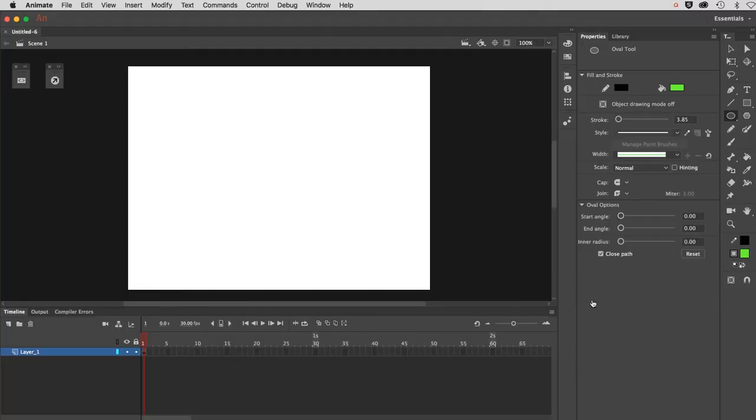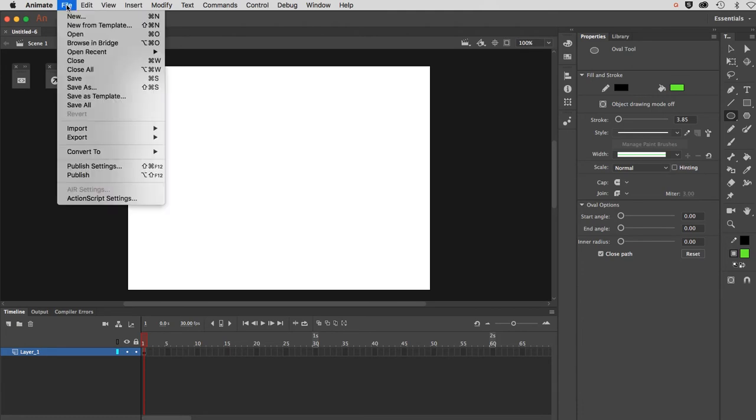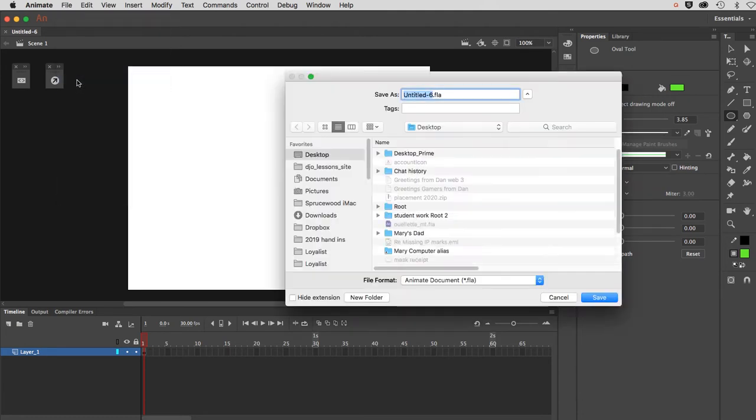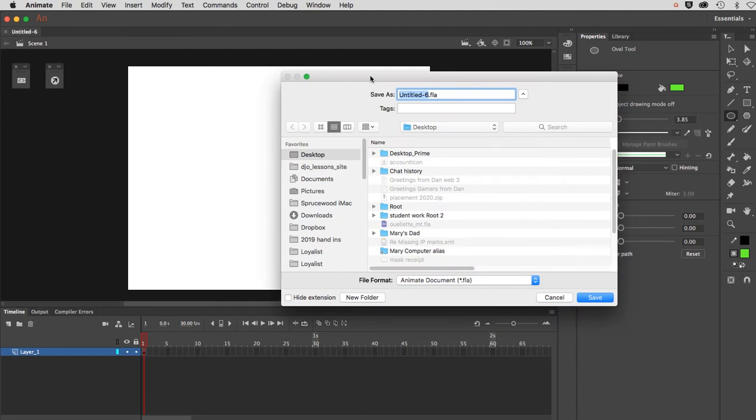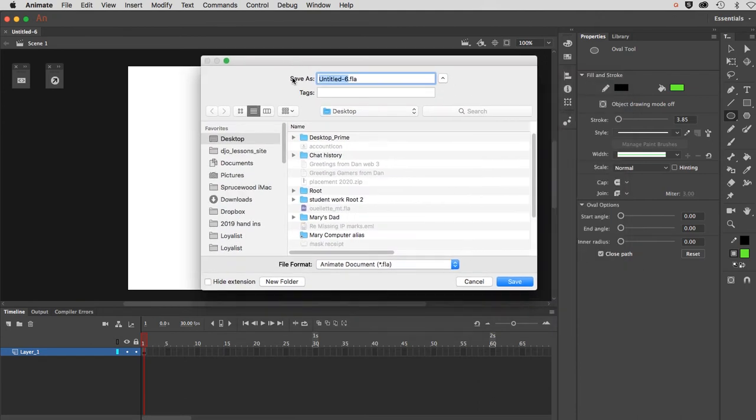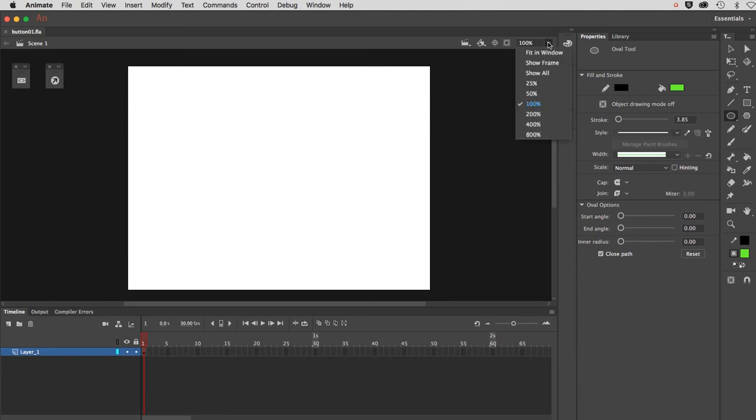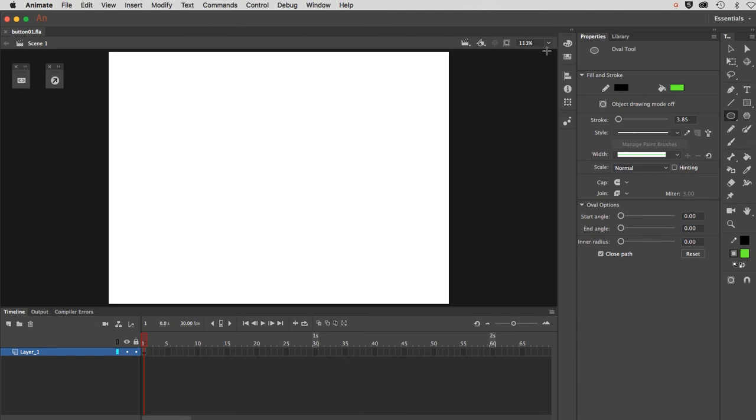I'm working in the 2019 version of Animate, and I'm going to save my file right now. It's good practice to save your files immediately when you create them. I'll save it on my desktop and call it Button01.fla. Here we are with a blank screen. I'm going to reset my screen to fit in Window.